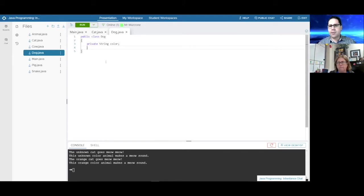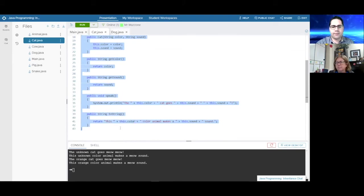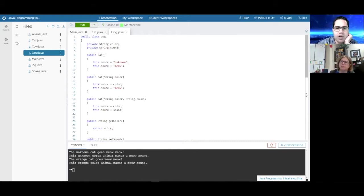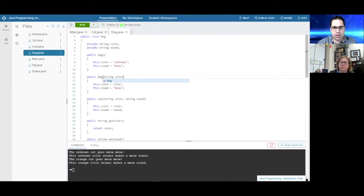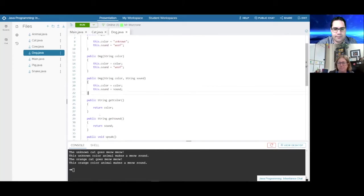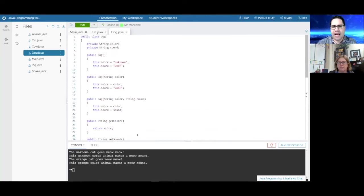Students say we can copy and paste most of this. We change the class name to Dog, update the constructor name to Dog, change the default sound to 'woof' instead of 'meow,' and update the speak method to say 'dog' instead of 'cat.' Getters stay the same. We accomplished it pretty quickly, but we had to copy and paste things.